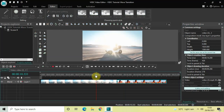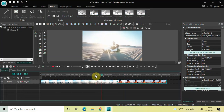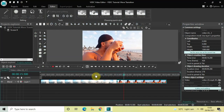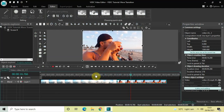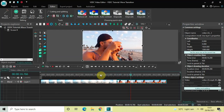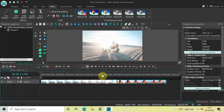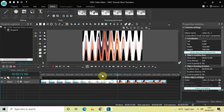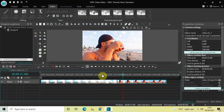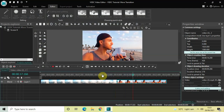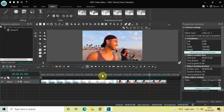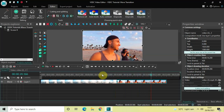Notice the wave transition happening when the cursor moves from the first video to the second video. This is how you can apply a wave transition between two videos in VSDC free video editor. Do let me know your thoughts in the comments section below, like the video and subscribe to my YouTube channel. I'll see you again in the next video — till then, thanks for watching.